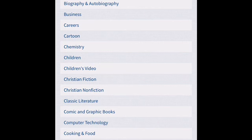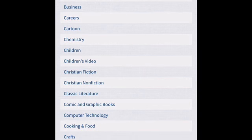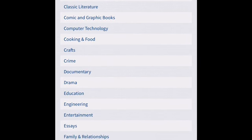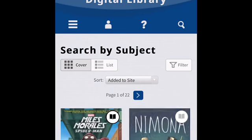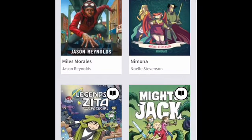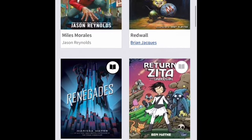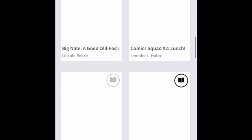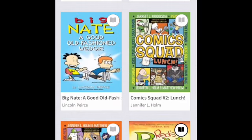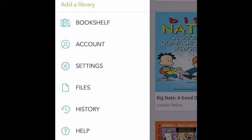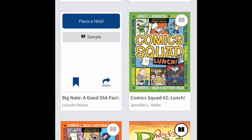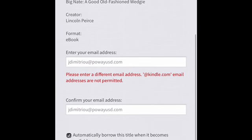If you click Subjects, you can see there are a lot of different subjects to look through, including comic and graphic novels, which I know is a favorite. I searched by subject for graphic novels and these awesome results came up. I'm going to find my favorite. Clicking 'Place a Hold' means you put your name on a list so you can download it later.